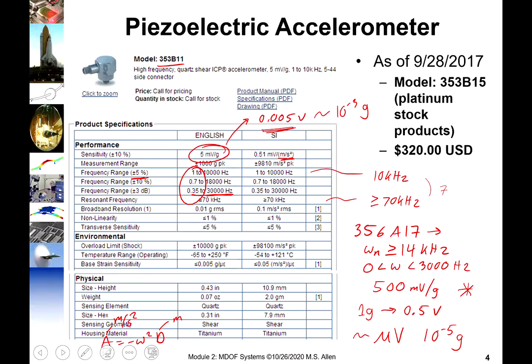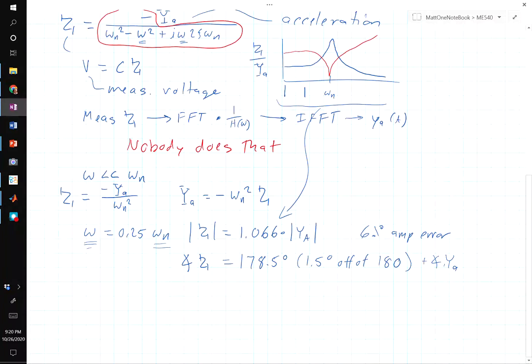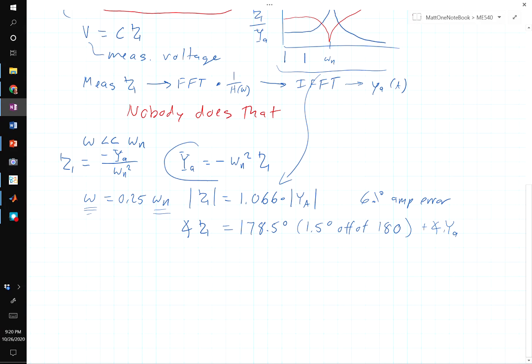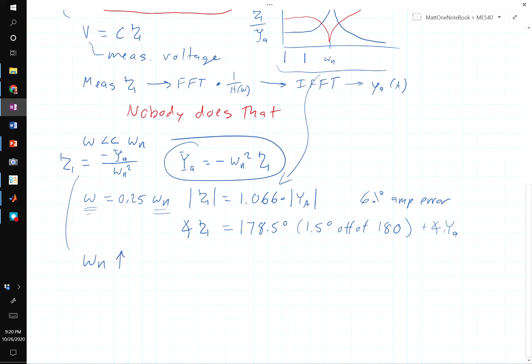Looking at the equations one more time: if the natural frequency goes up, z goes down, which means the voltage goes down. So there's that trade-off between frequency bandwidth and sensitivity that we have to deal with.